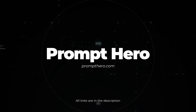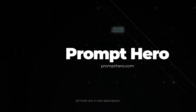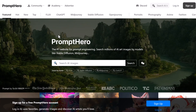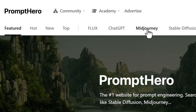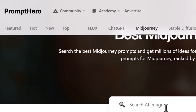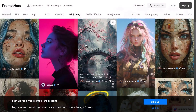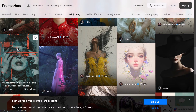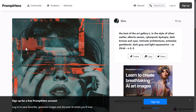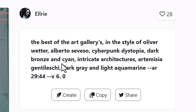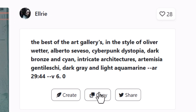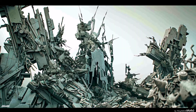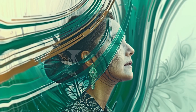Next is Prompt Hero. This website has a series of images and prompts that you can explore. I can head up to the Midjourney section, search for an image or a style, or just come down to see what they have. I get the image, I get the prompt, and I can select various areas of the prompt or copy the whole thing. When I pop that into Midjourney, I can create some pretty unique images.